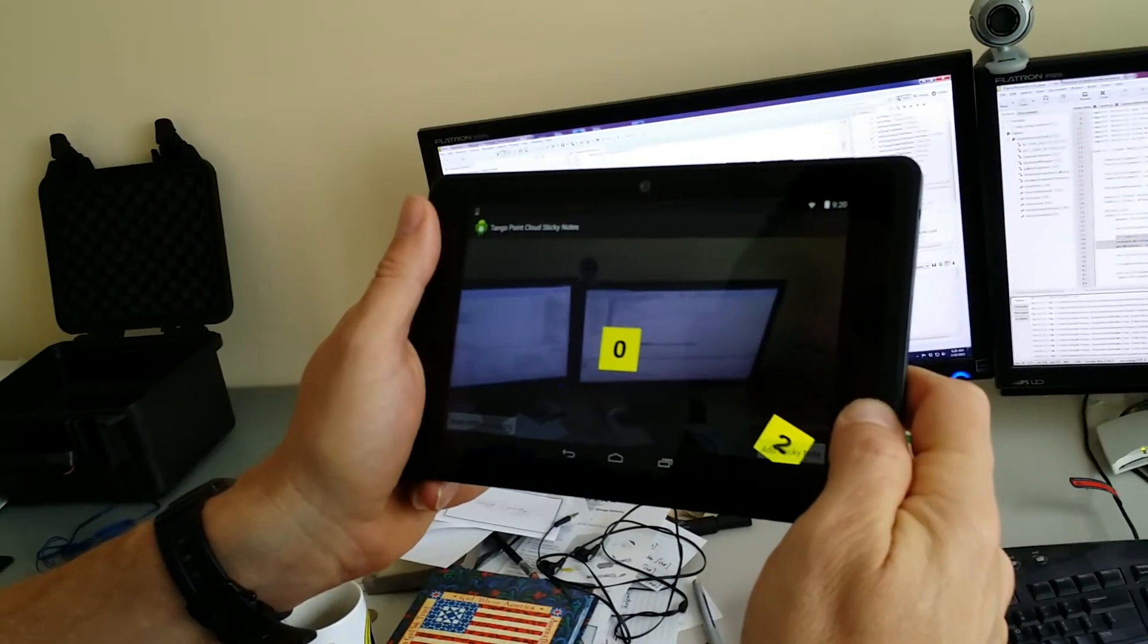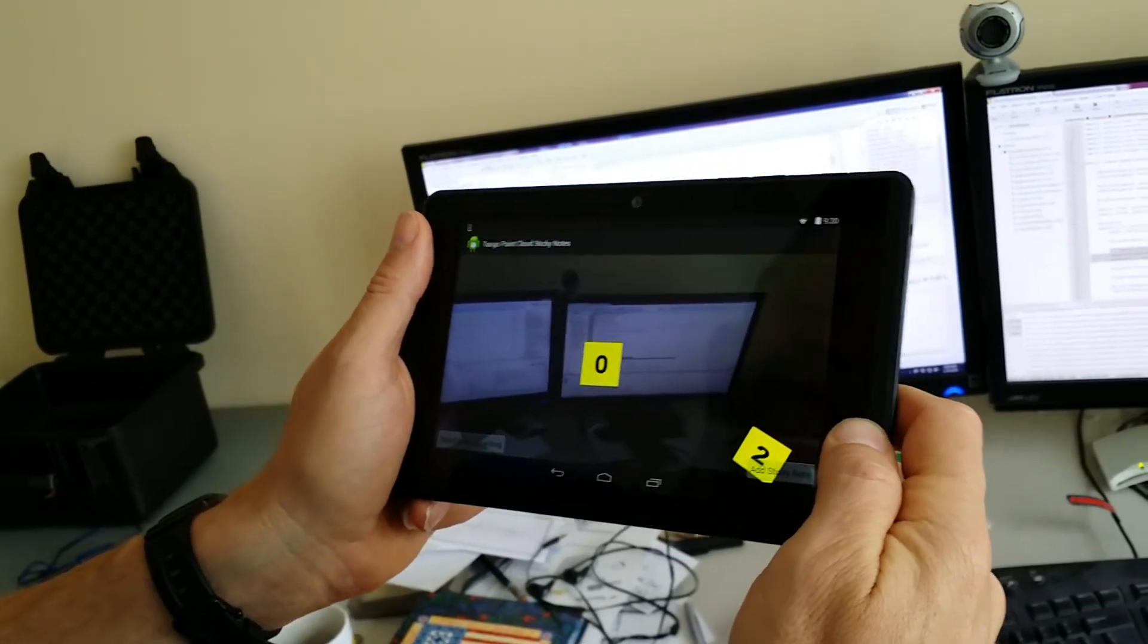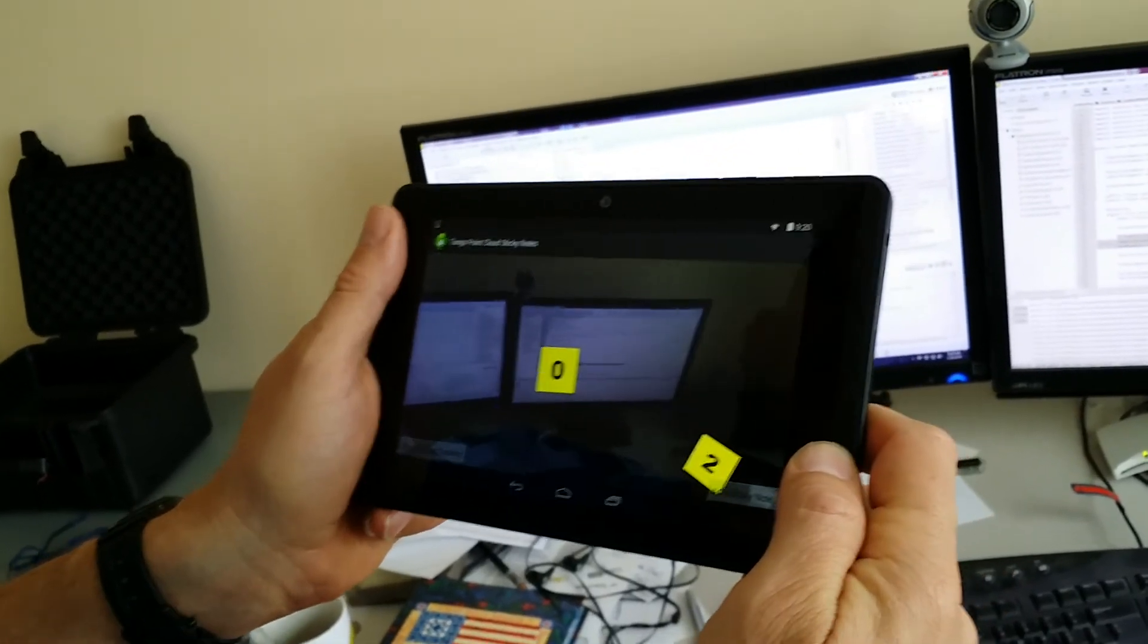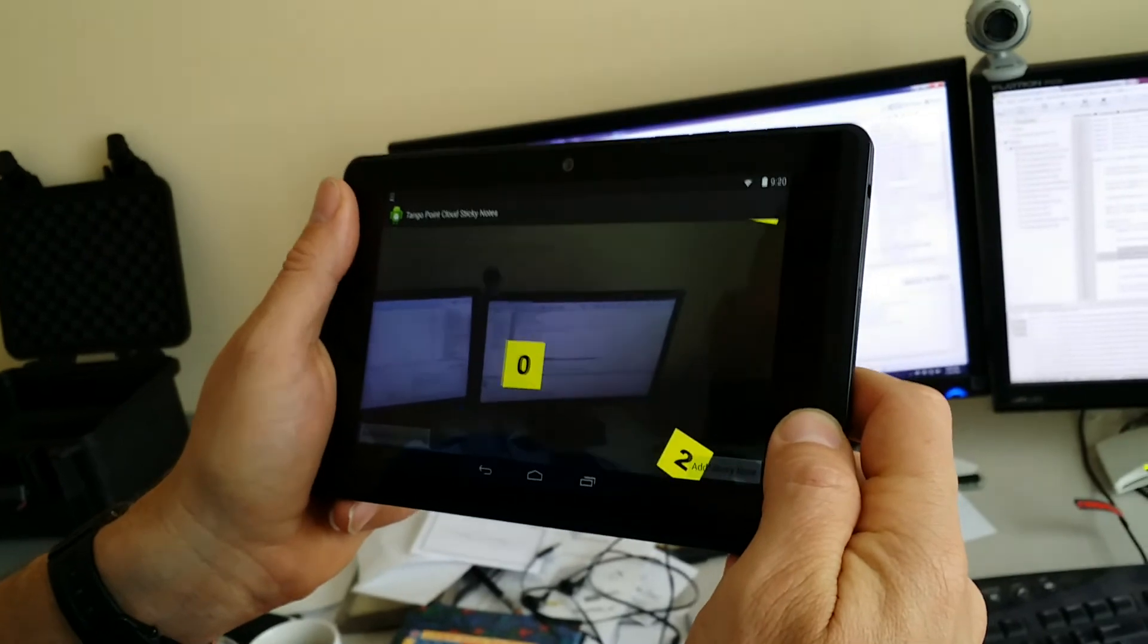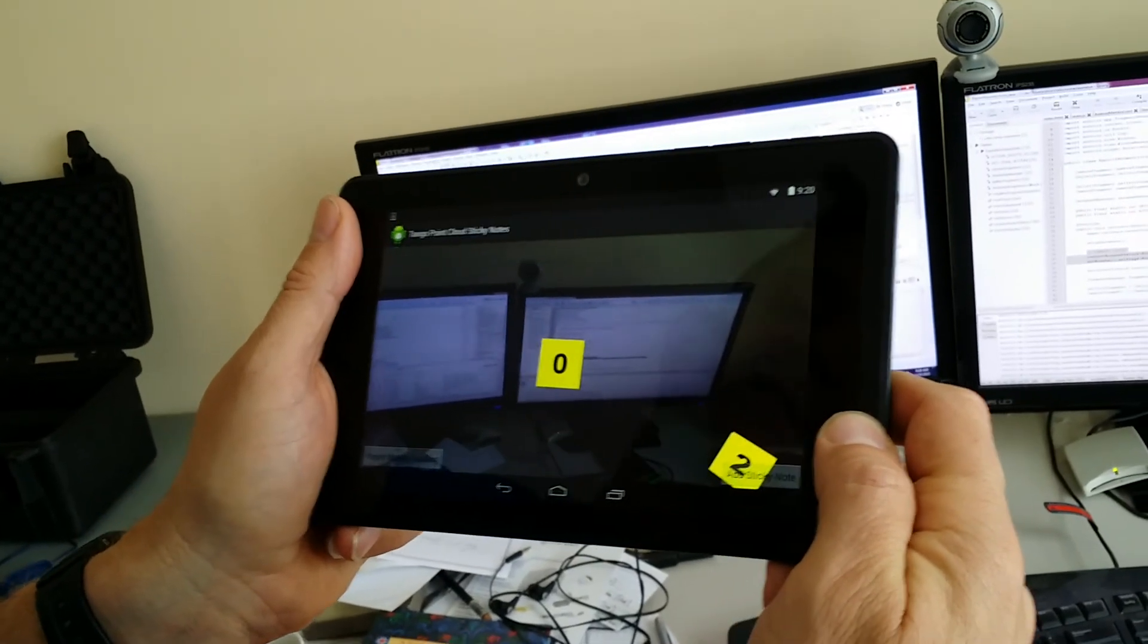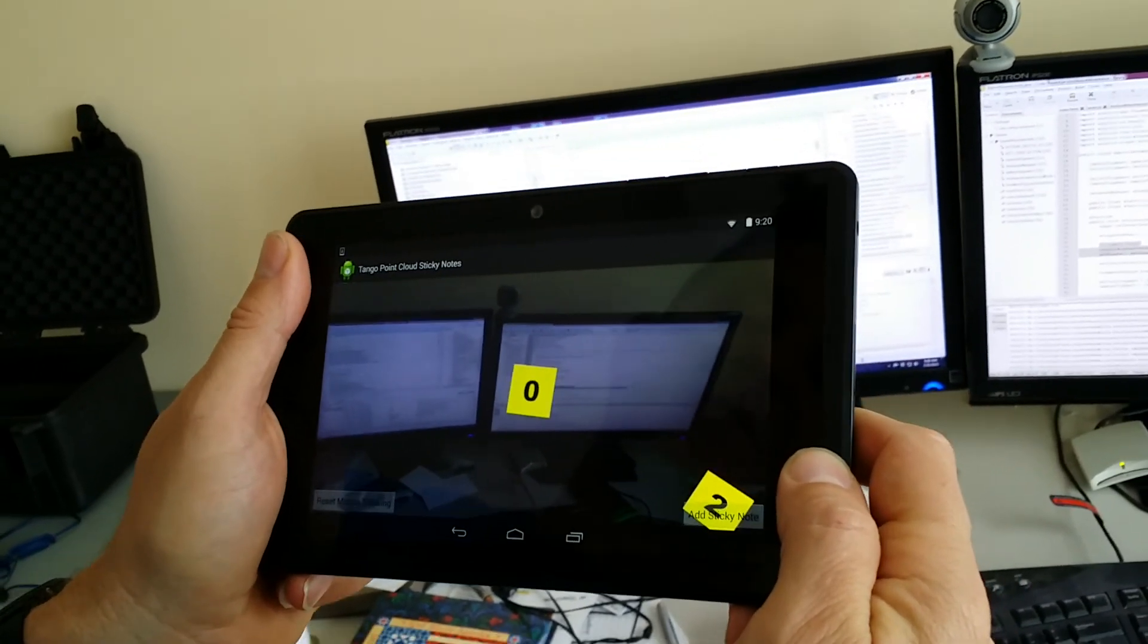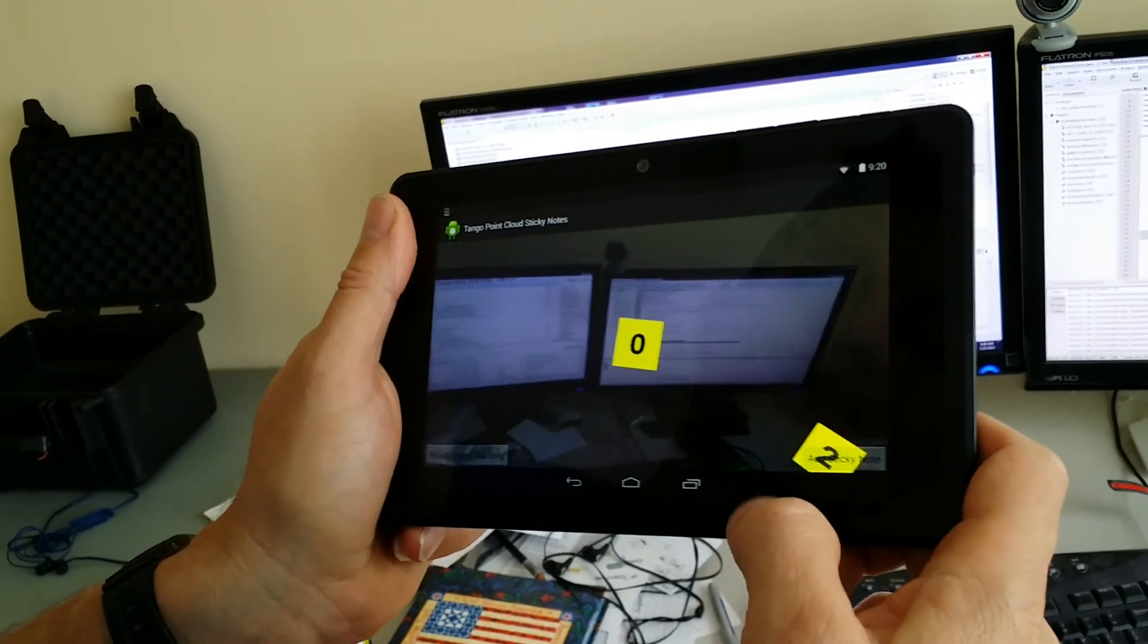So that's an example of how you can use Google Tango to make an augmented reality scene, and then you're using the point cloud to actually set the locations of the various items in space. Take care.